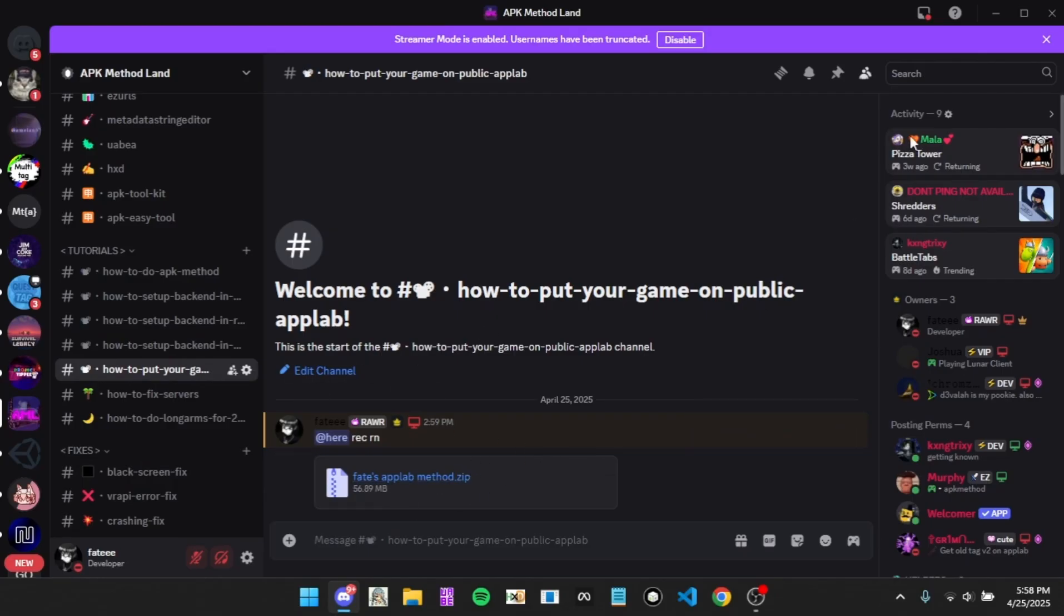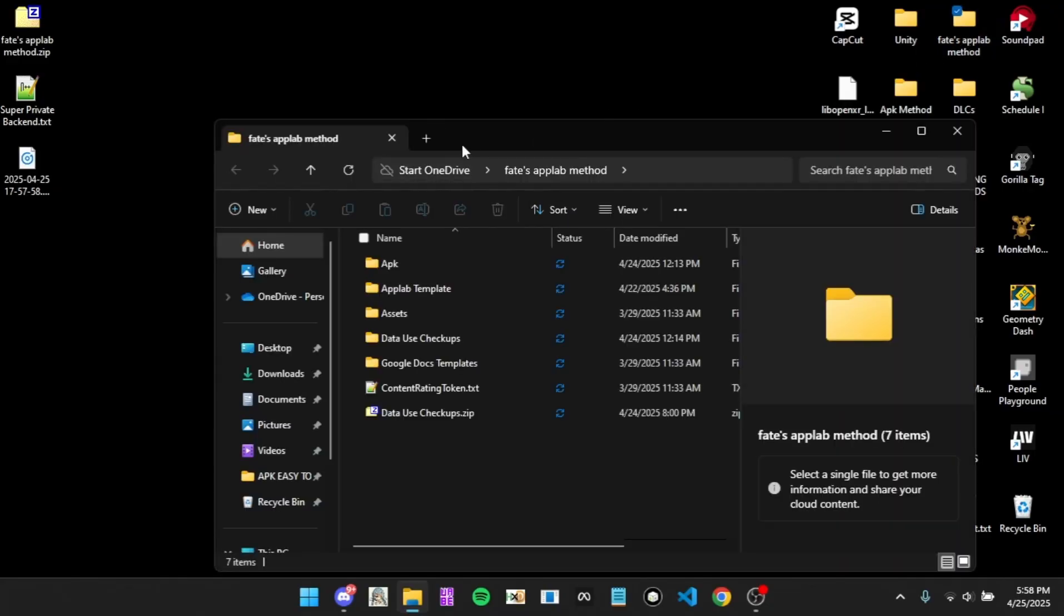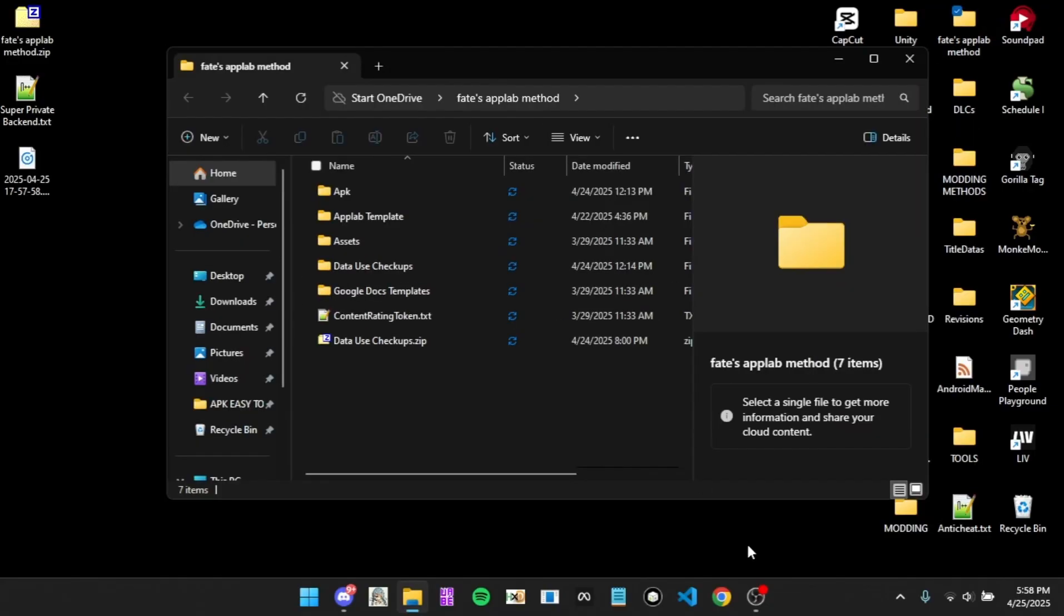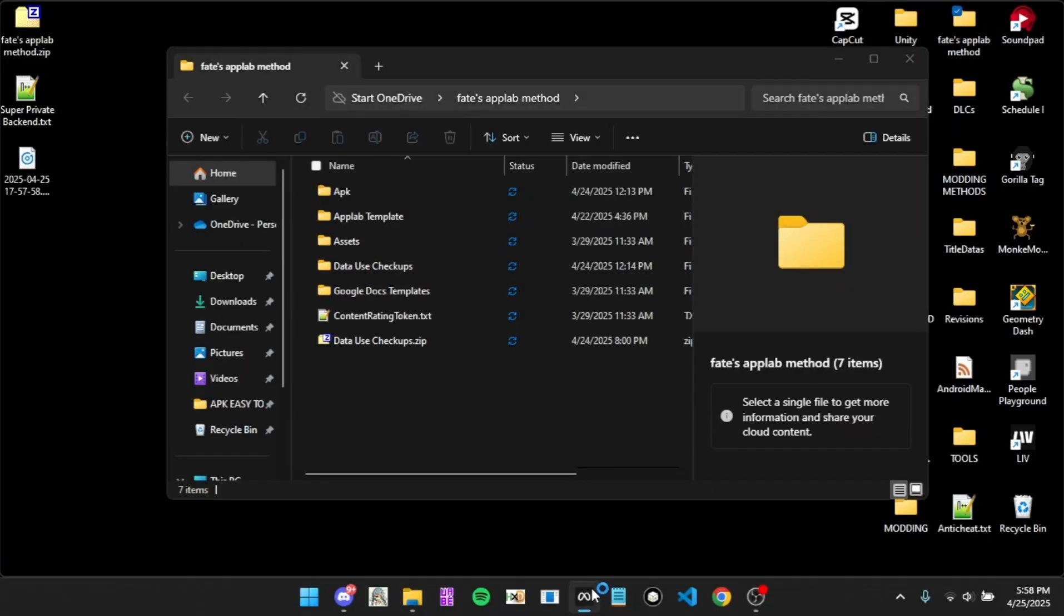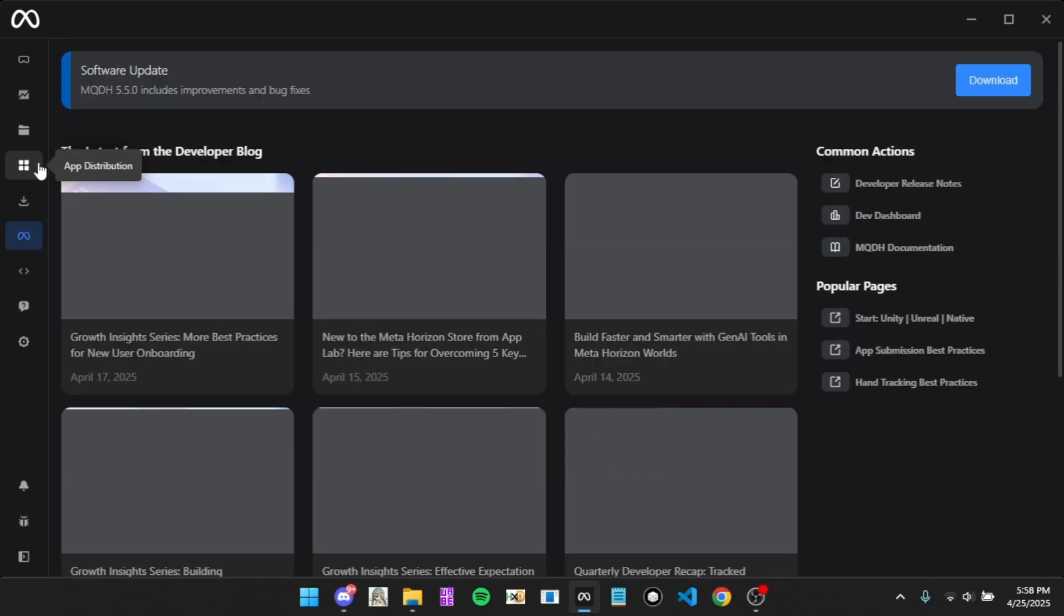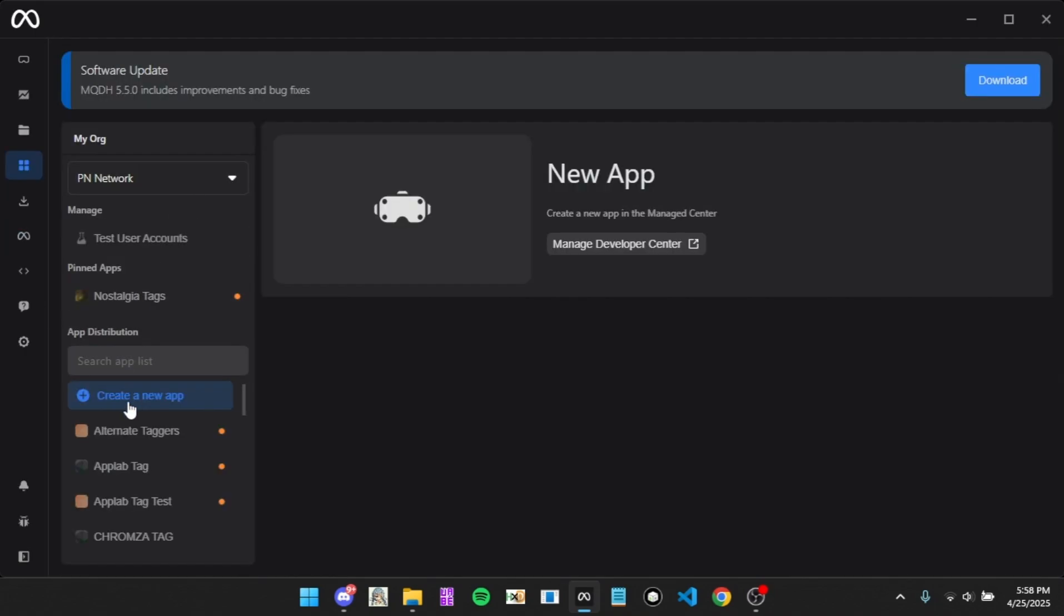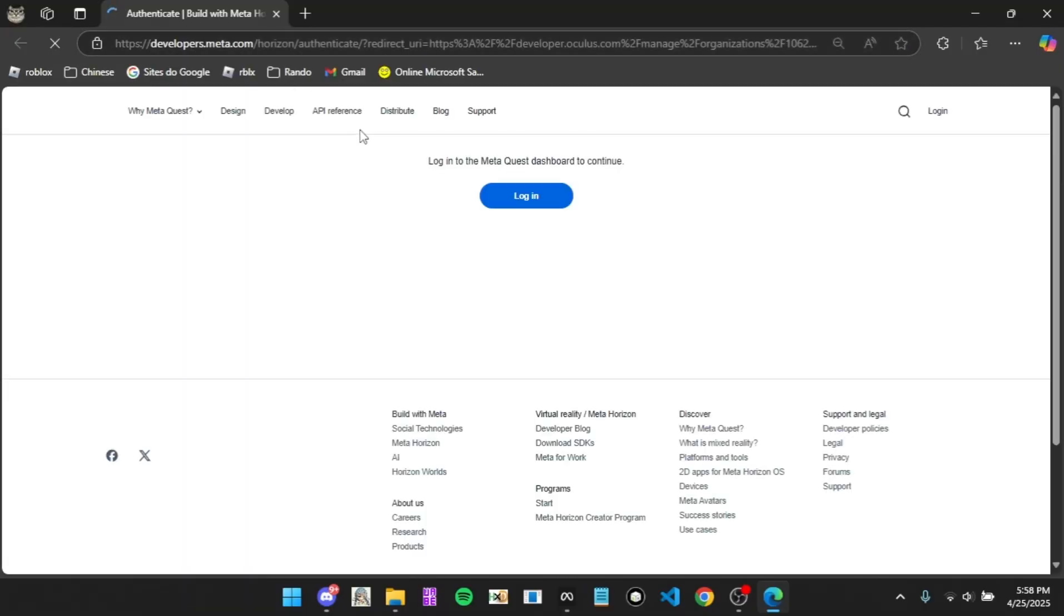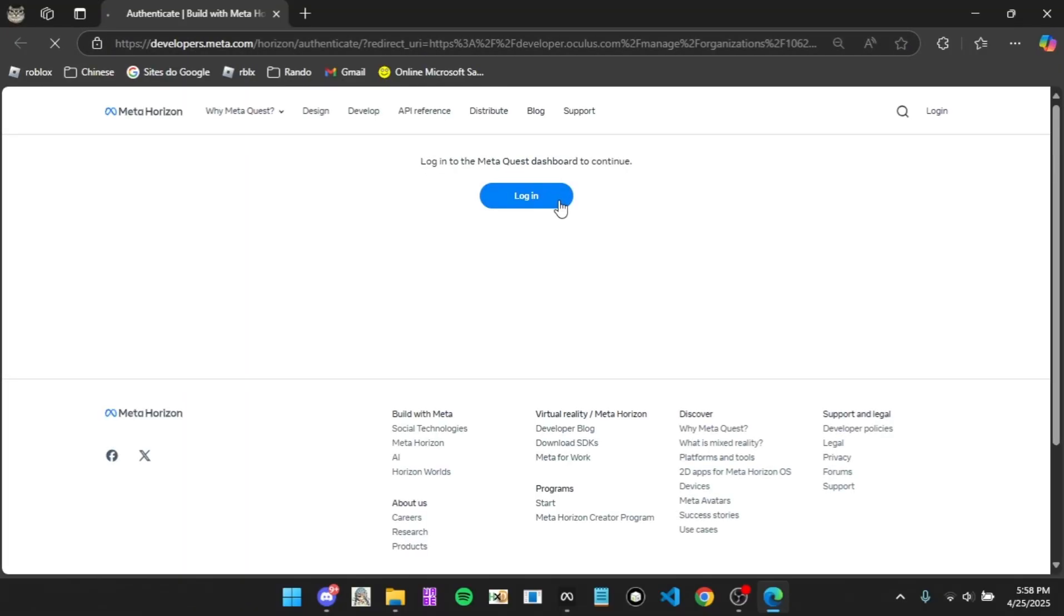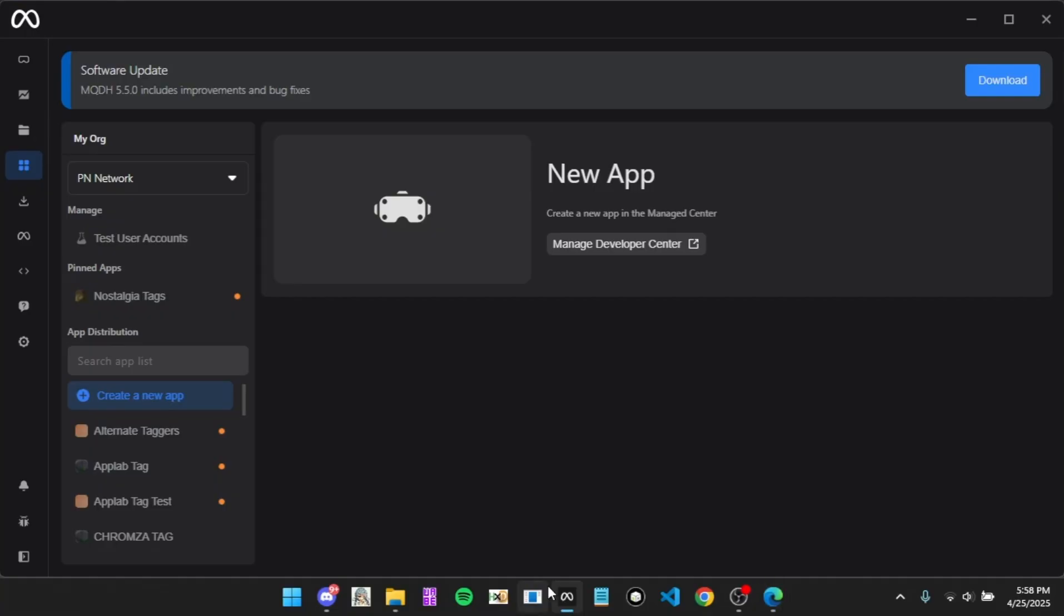Download the file and extract it. Then you're going to want to open Meta Quest Developer Hub. I'll put the link in the same channel for the download. Then you're going to want to open it, log in, and wait for it to load in.